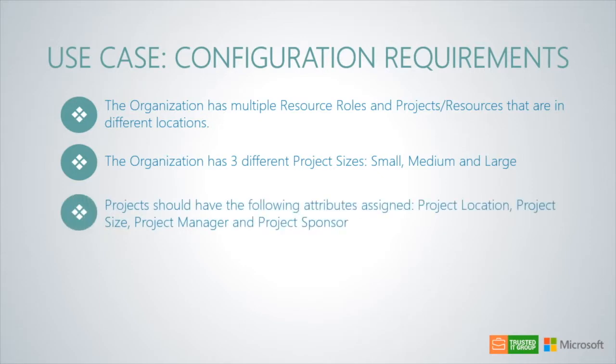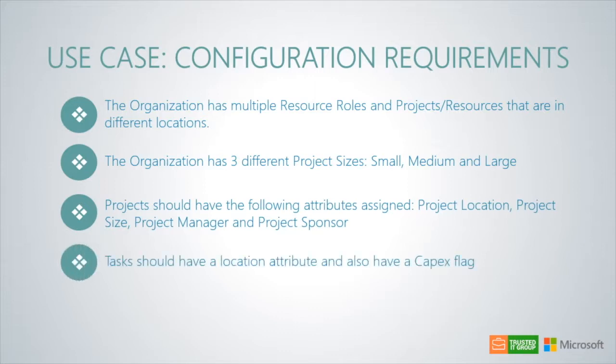Projects should have the following attributes assigned: project location, project size, project manager, and project sponsor. Tasks should have a location attribute and also have a CAPEX flag.